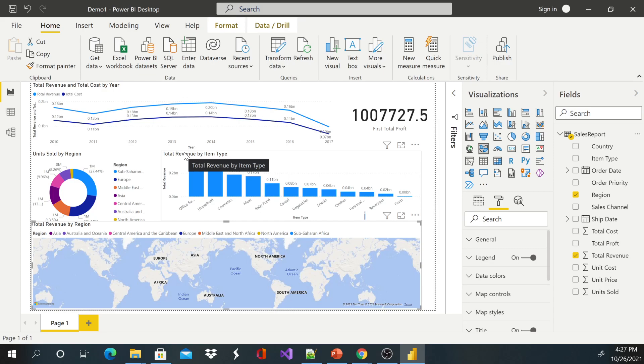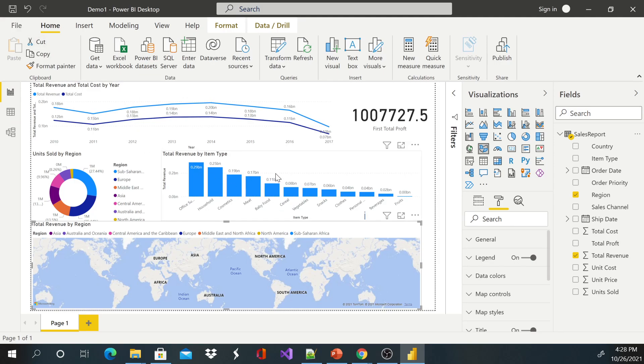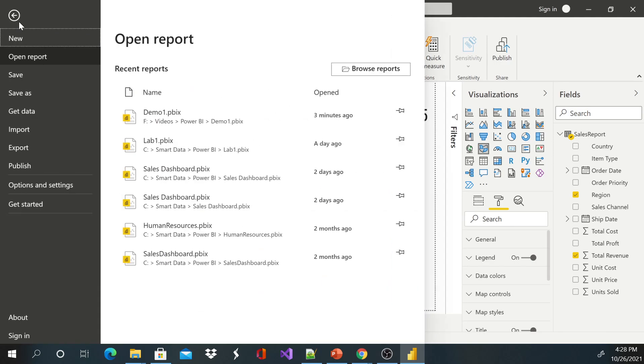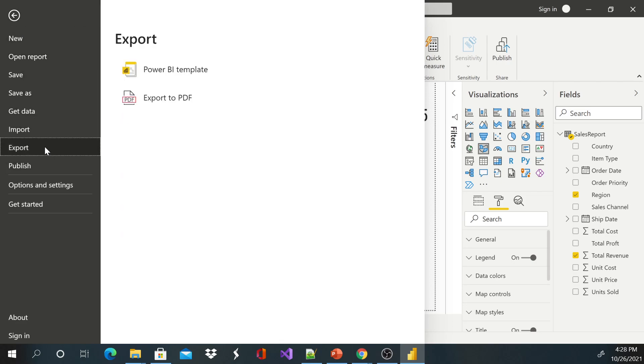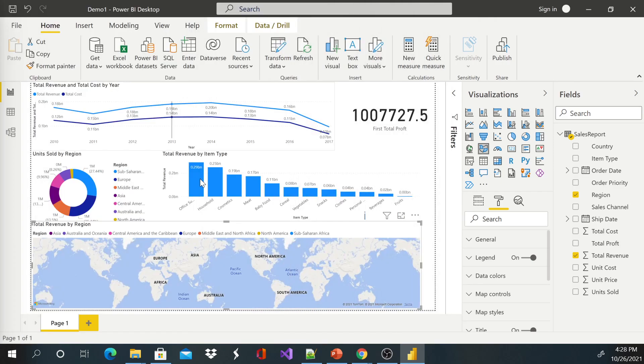So to export this dashboard to a PDF, you go to File, you say Export, and you can say Export to PDF. It will generate a PDF file.